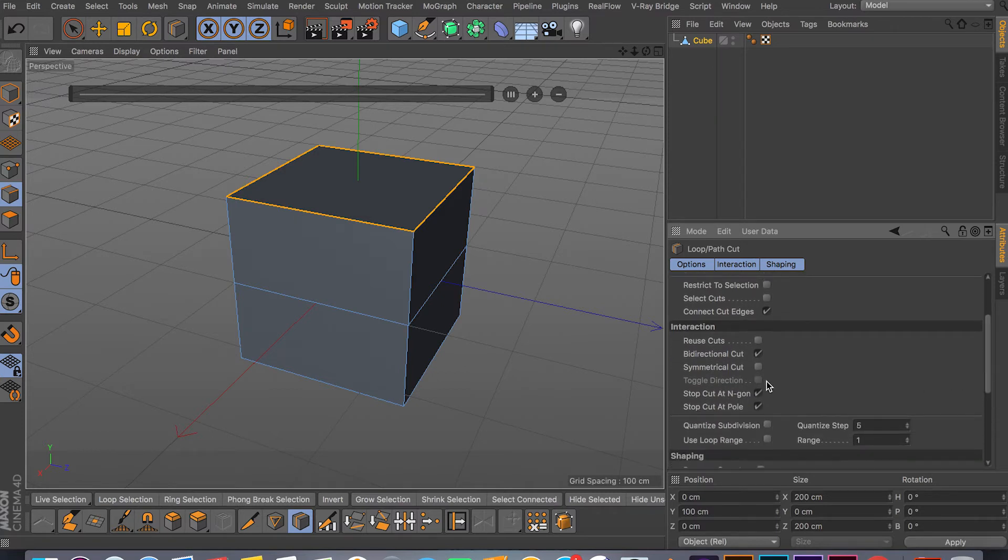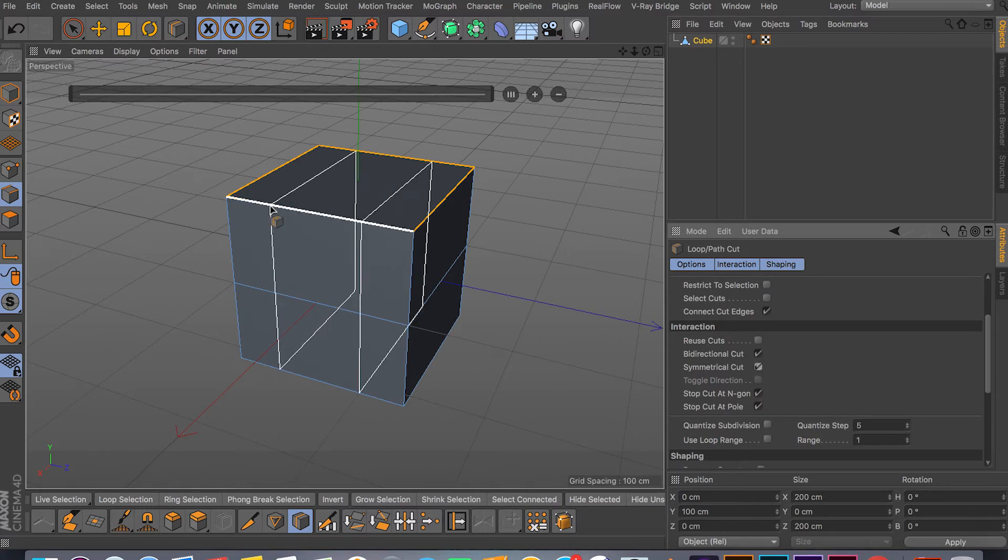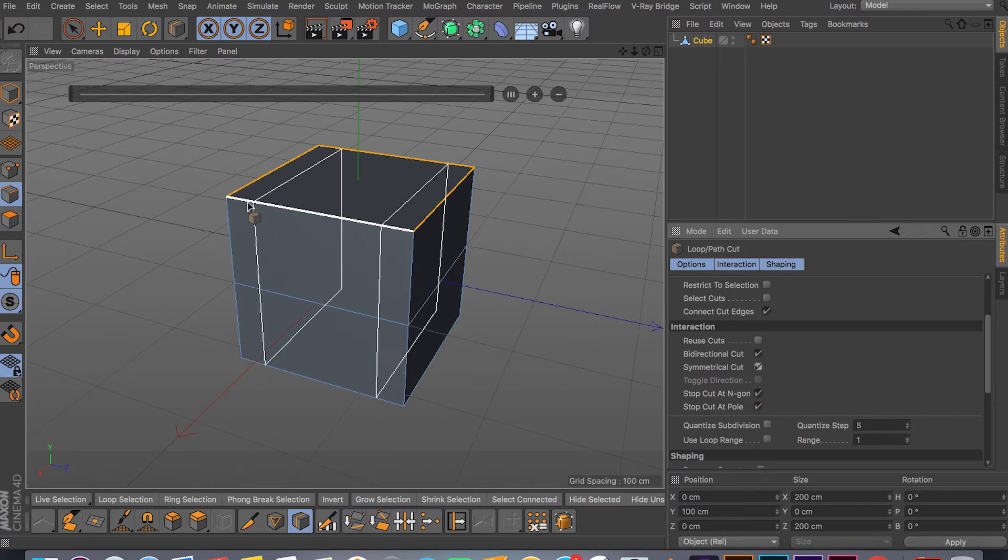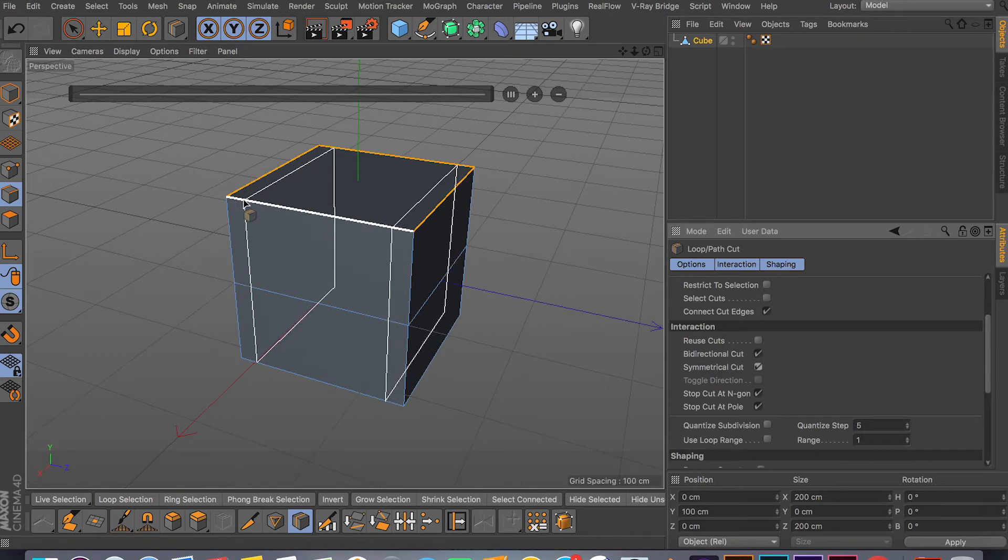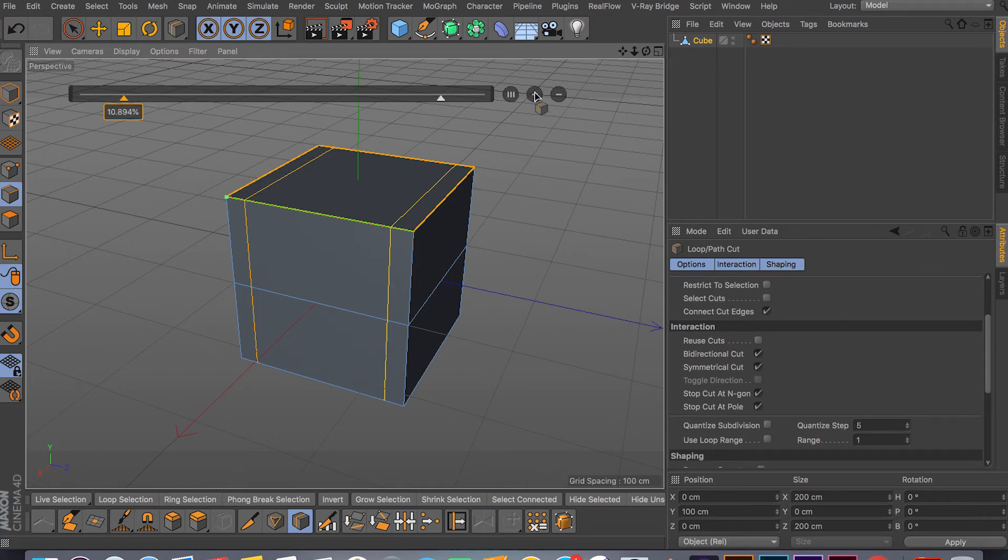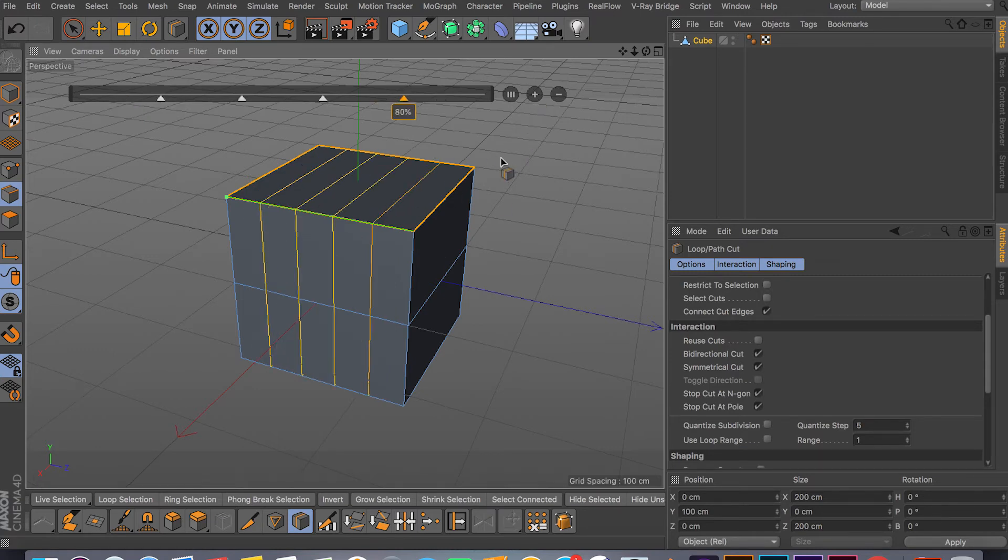We also have Symmetrical Cuts. It's really useful. As you can see, wherever you cut it, if you activate it, wherever you cut you can cut the same thing on the other side. So if I click, as you can see they give me two cuts. If I click plus, it'll give me three, four and so on.